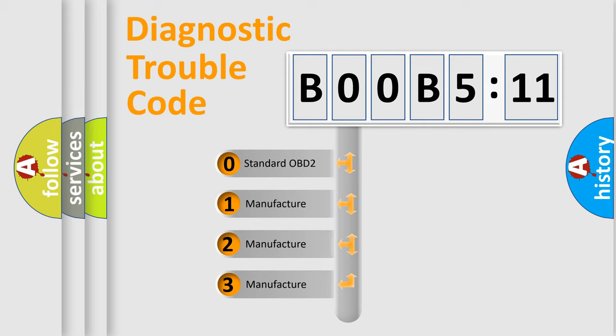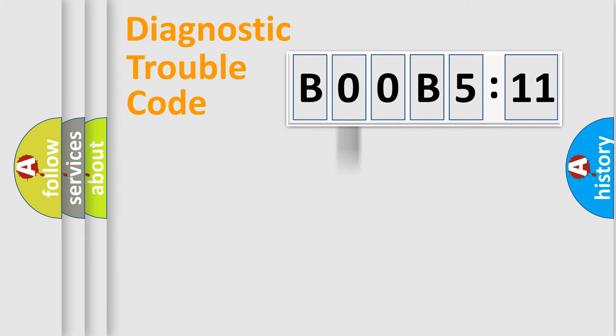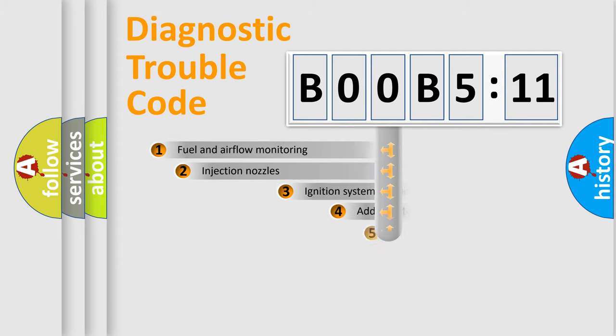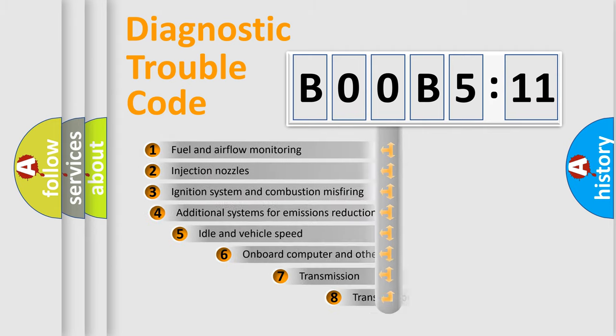If the second character is expressed as zero, it is a standardized error. In the case of numbers 1, 2, 3, it is a manufacturer-specific expression of the car-specific error.